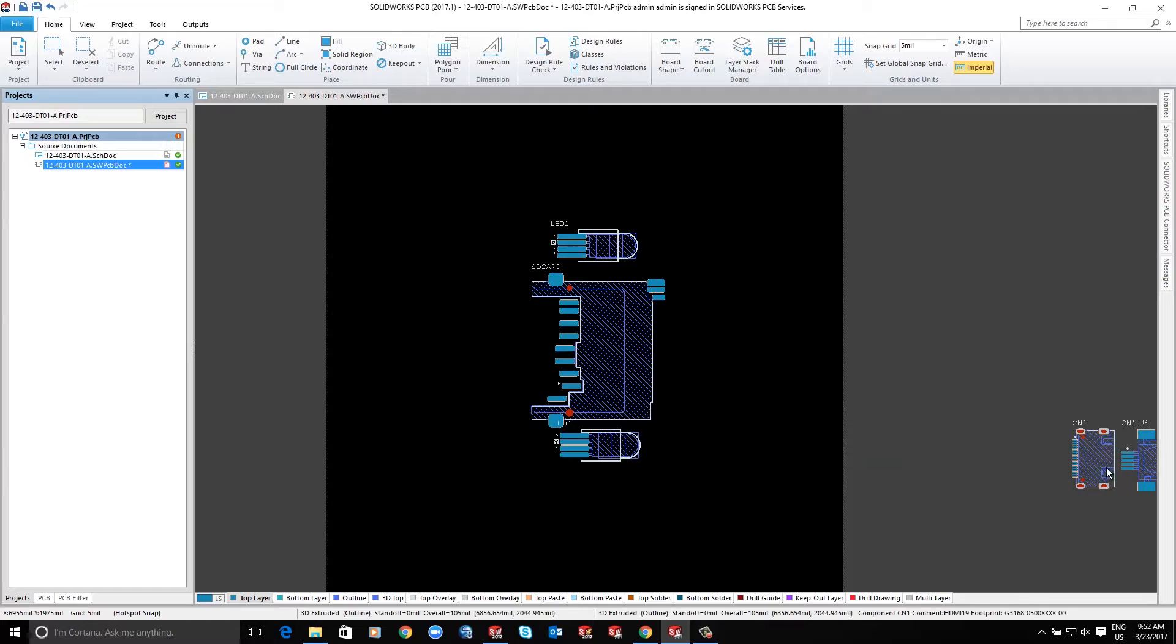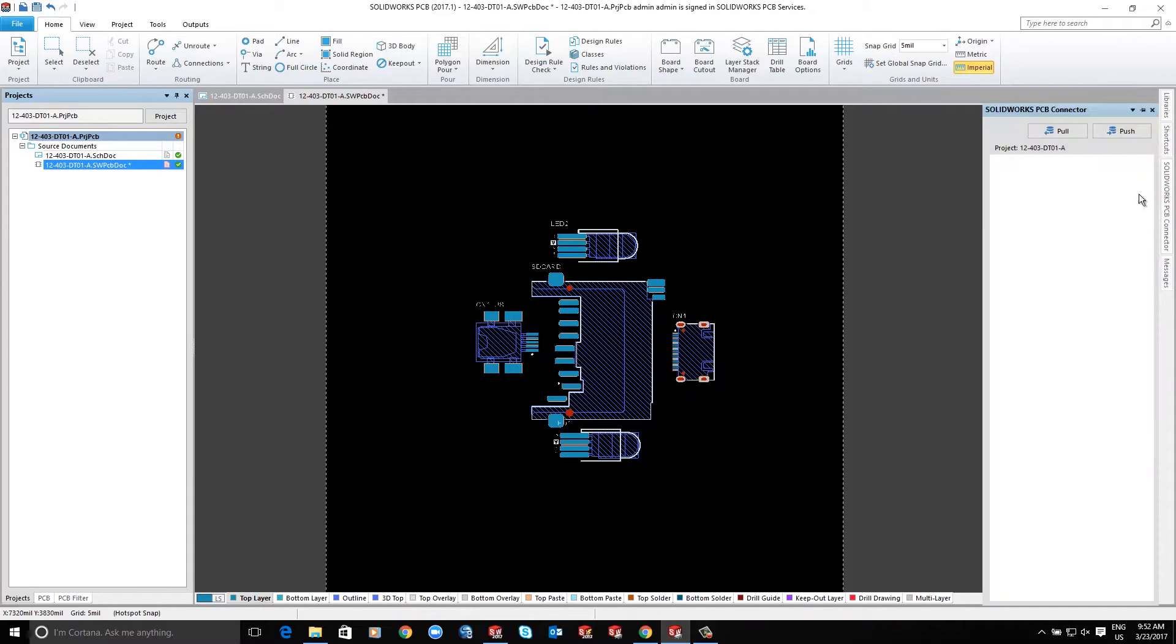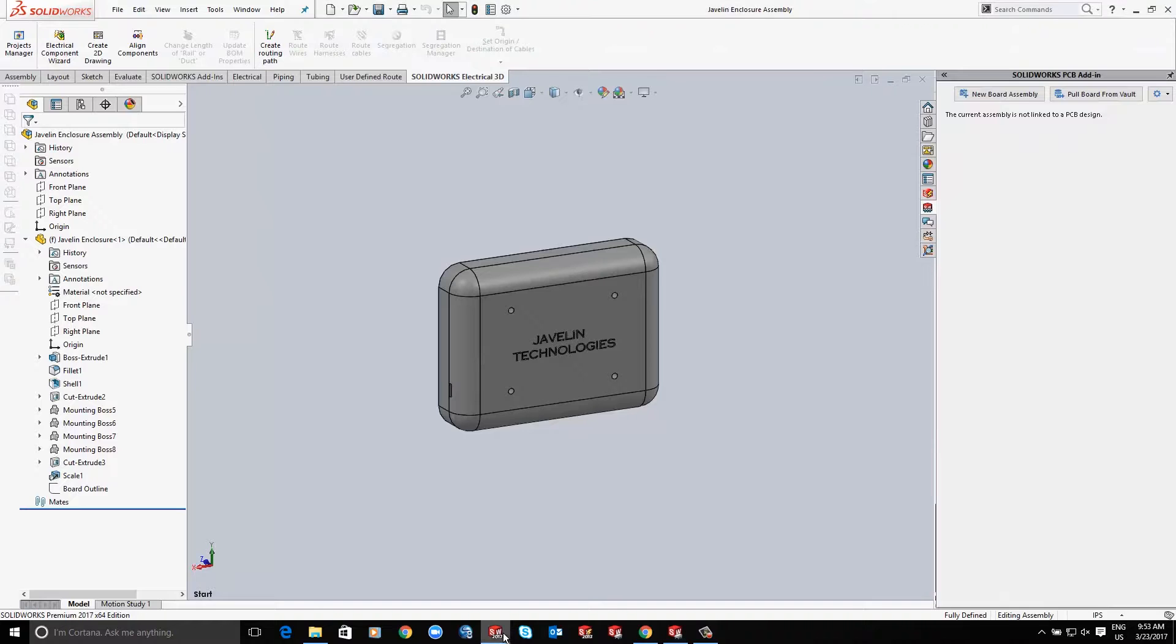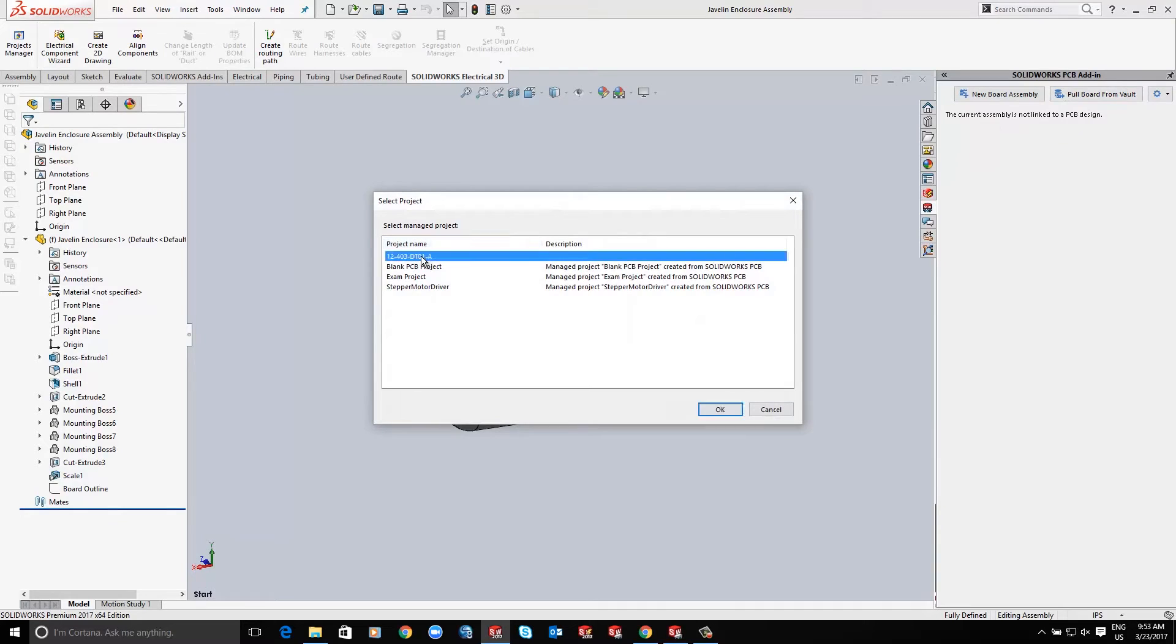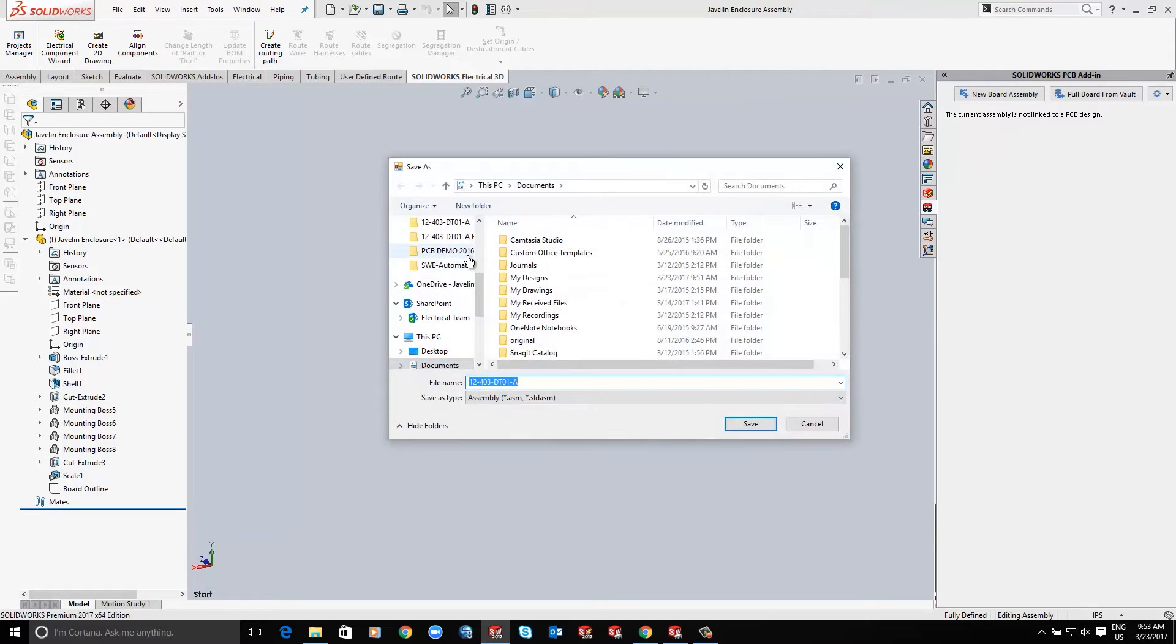The other is SOLIDWORKS PCB, which is a complete PCB design solution within the SOLIDWORKS ecosystem. The schematic and PCB layout tools are powered by 30 years of development on the Altium platform.